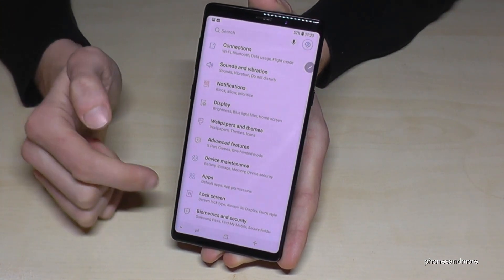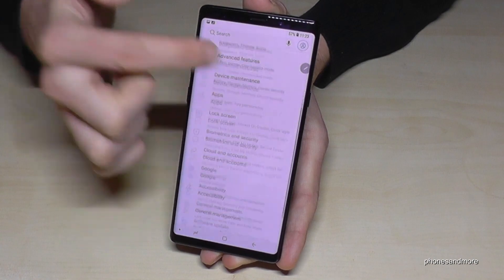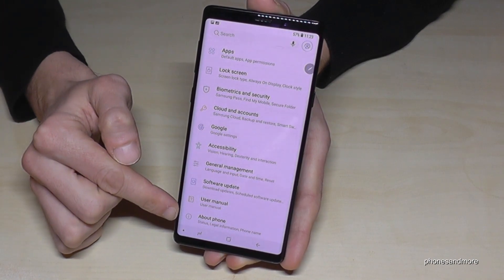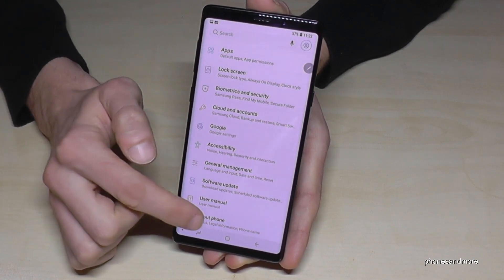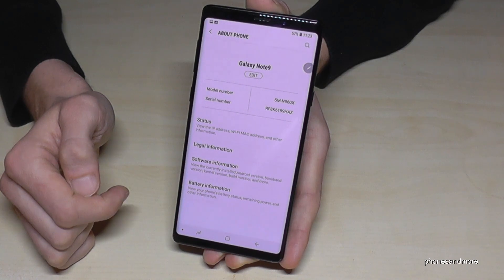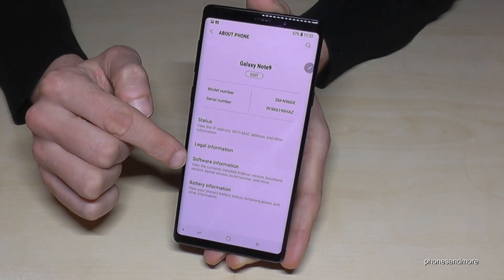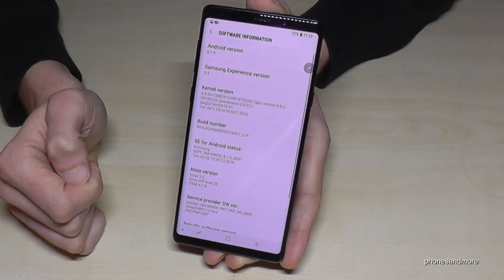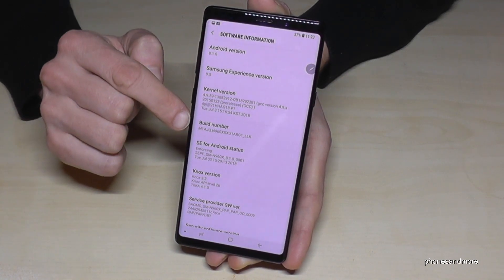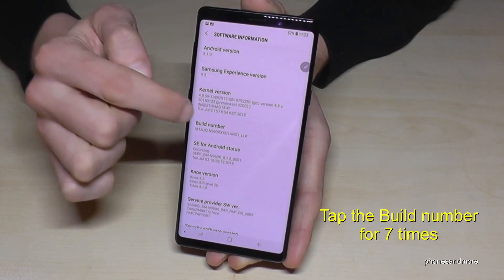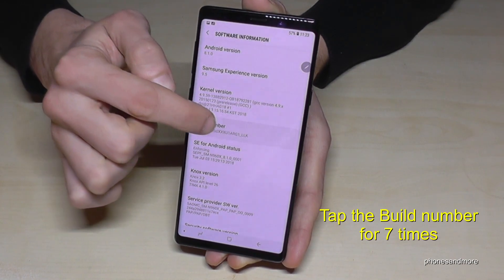Now we are in the settings and we have to scroll down to the last point, About Phone. And we have here the Software Information. Now we need the Build Number, and you have to tap that Build Number seven times.